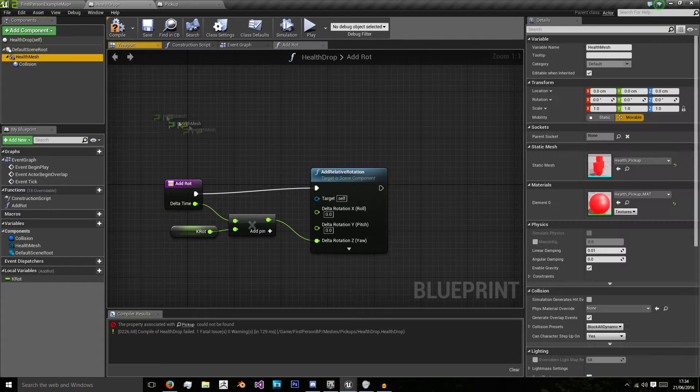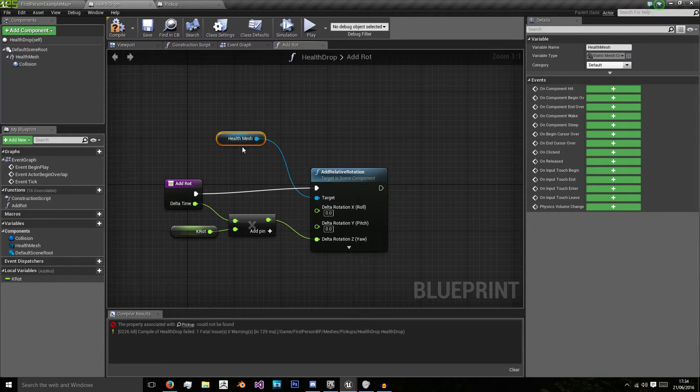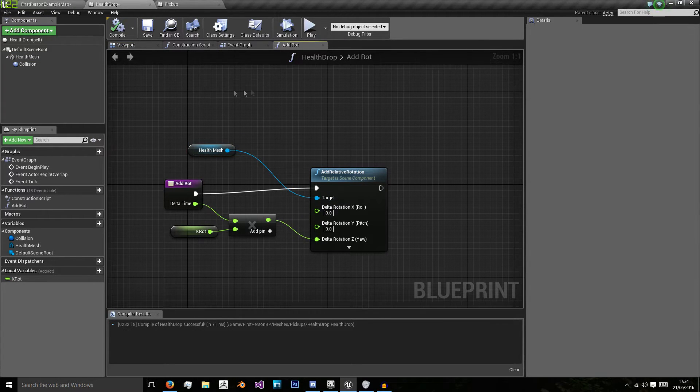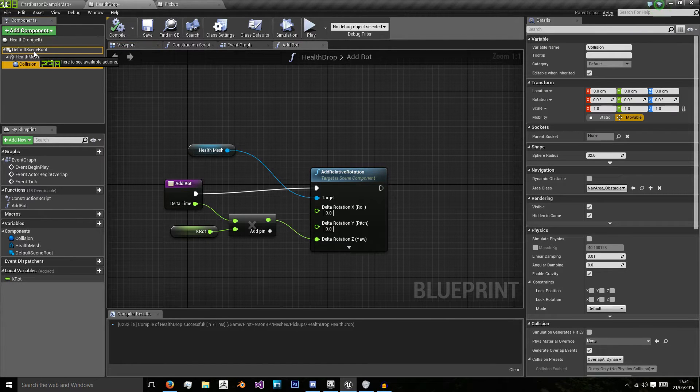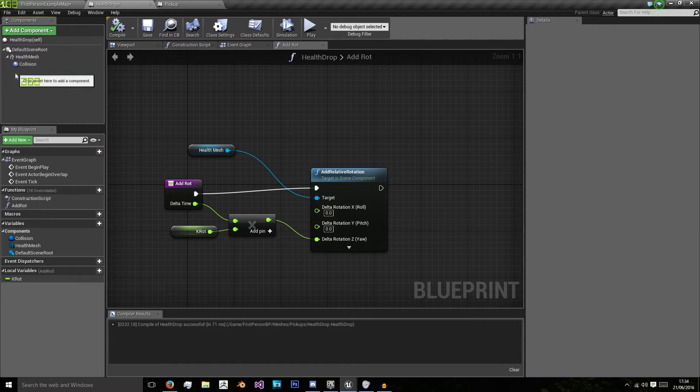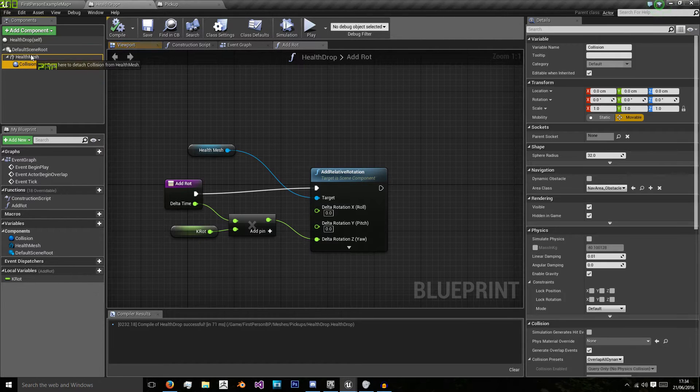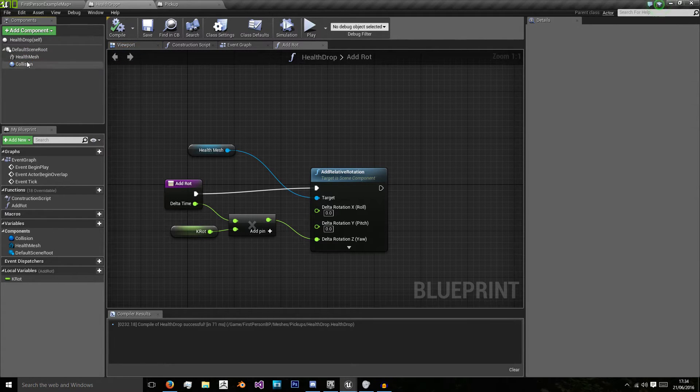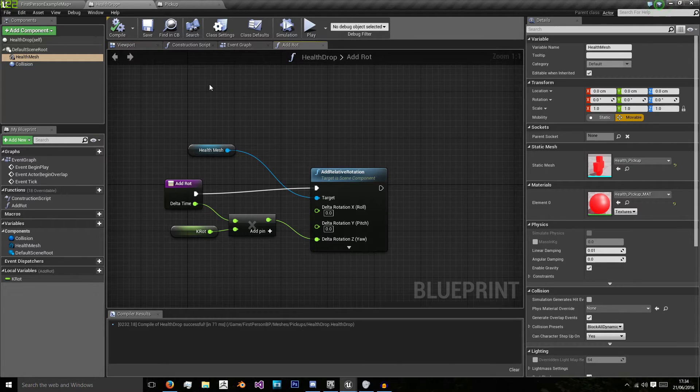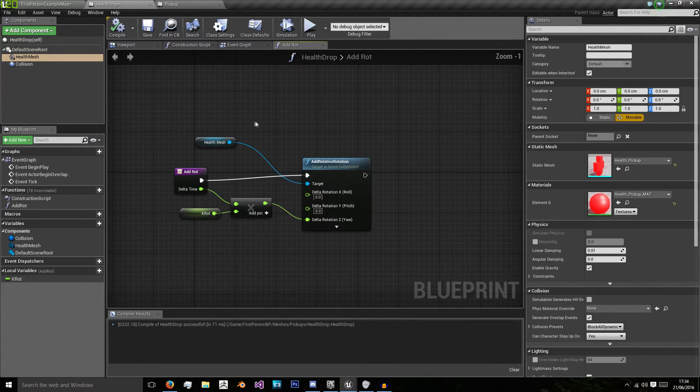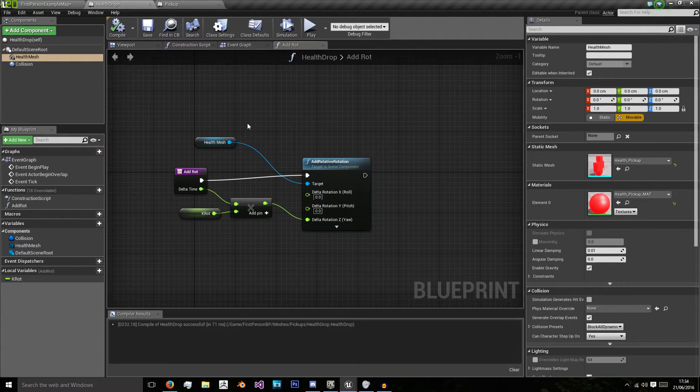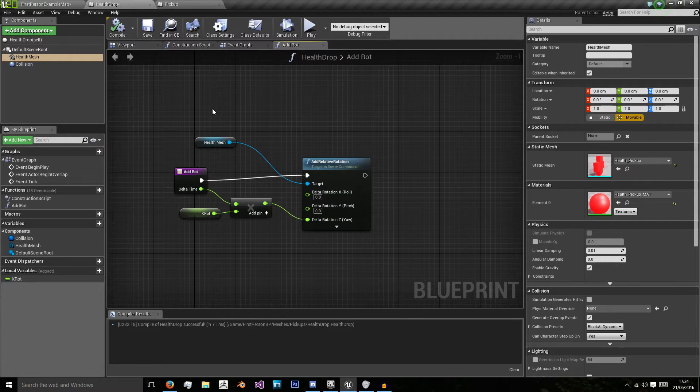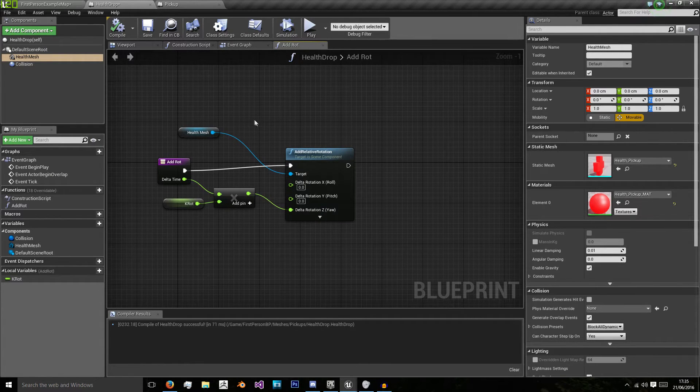Instead of having pickup there, we get our health mesh. And I'm actually going to unparent my collision from my health mesh so that I'm not continuously rotating my sphere collision, which will need some new computation to calculate its collision radius even though all it's doing is rotating.